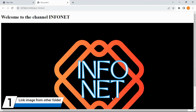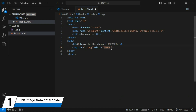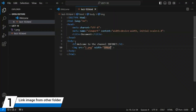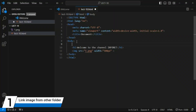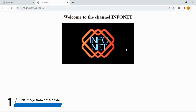The web page is now open. The image is quite large, so I'll set its width to 500 pixels. Now the image looks better. I'll also center it by wrapping it in a center tag with a closing tag, so everything inside will be centered.